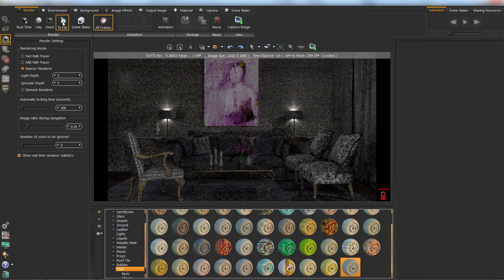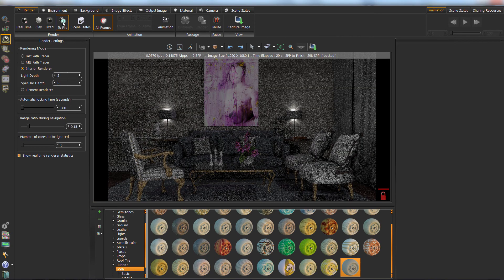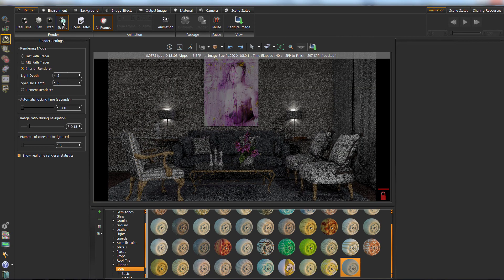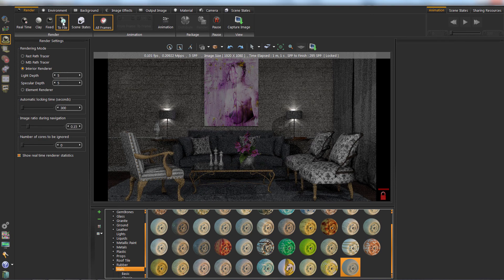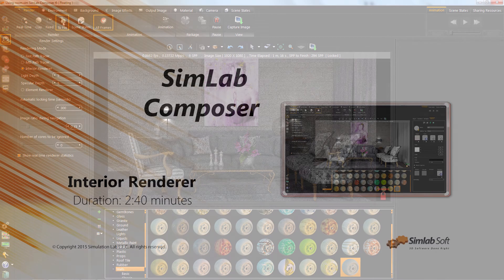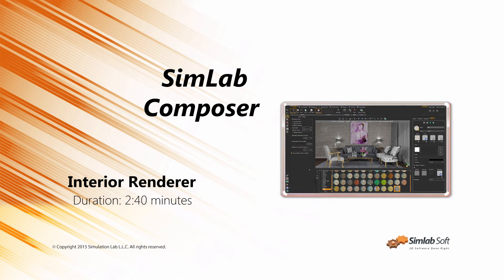To start the process, click on the Render to File button. Thank you.